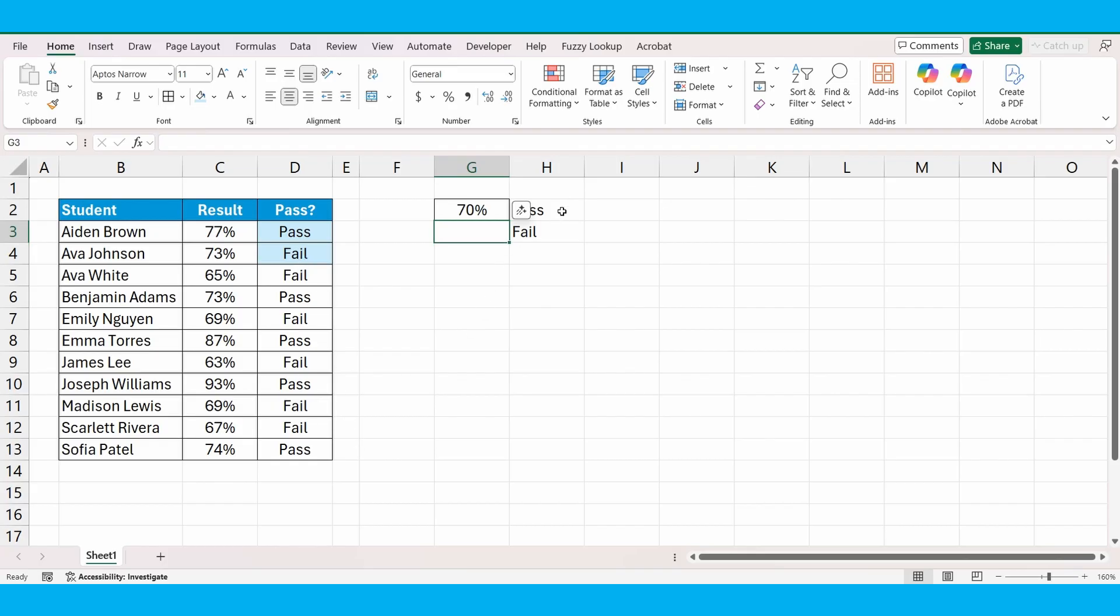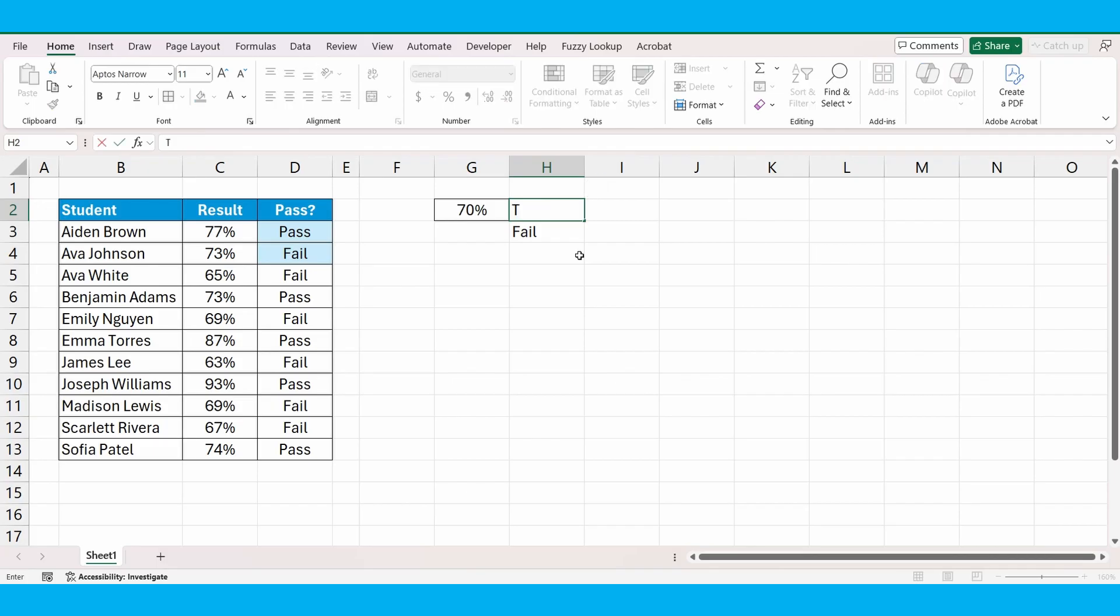Instead, we don't want to have pass. We want to go and put the word tick. It just changes the result from the formula.